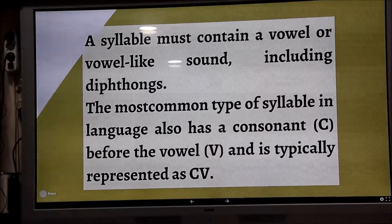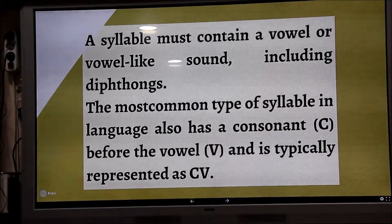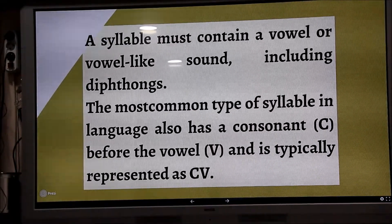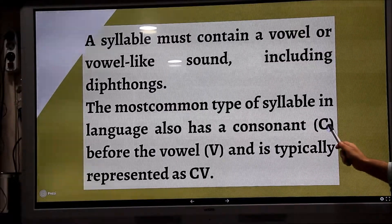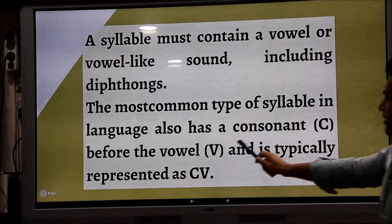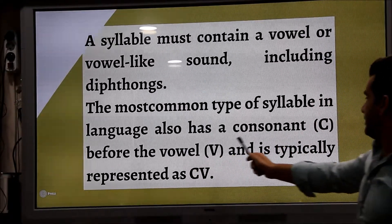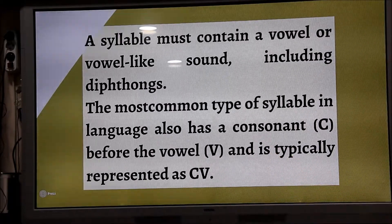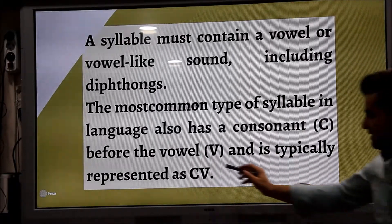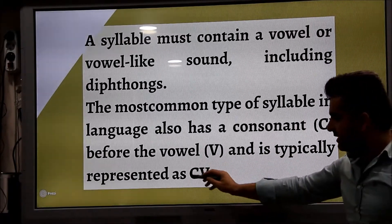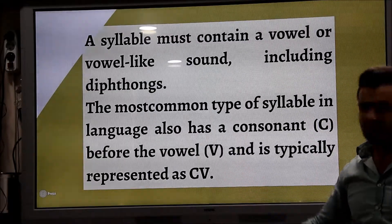The most common type of syllable in language also has a consonant before the vowel. It is typically represented as CV — consonant, vowel.